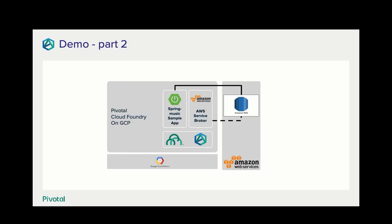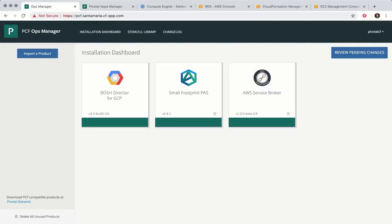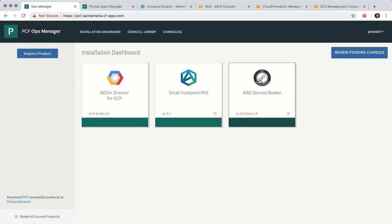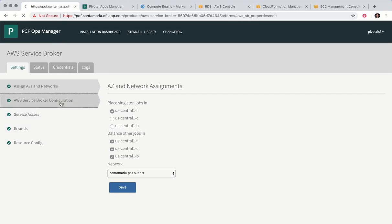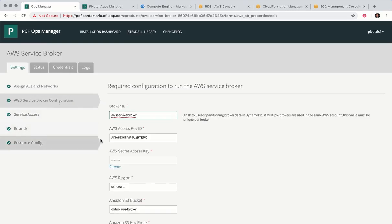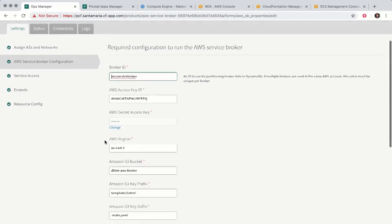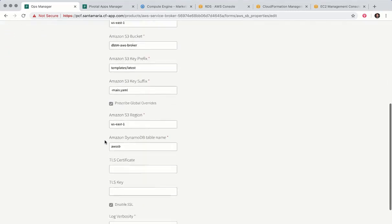Now we can move on to part two where we'll be running Cloud Foundry on GCP but everything else will remain the same. Here we've got Cloud Foundry operations manager running on GCP. And as you can see we've installed the AWS service broker just like we did in part one and we configure it much like we did in part one.